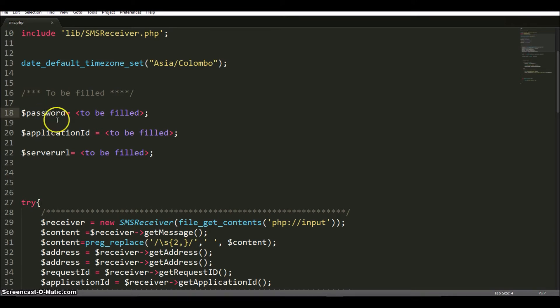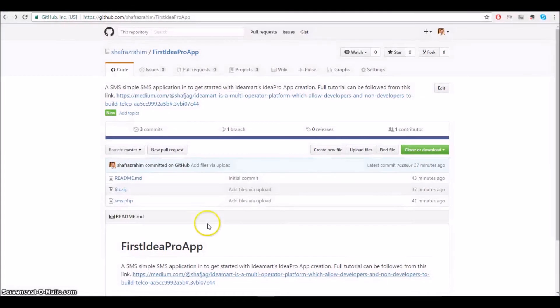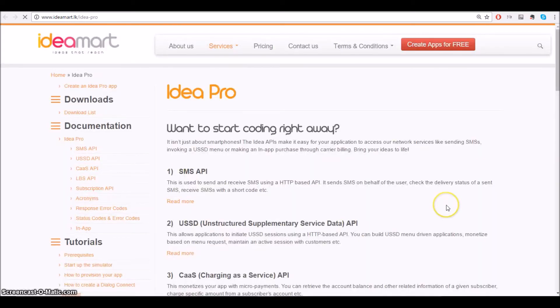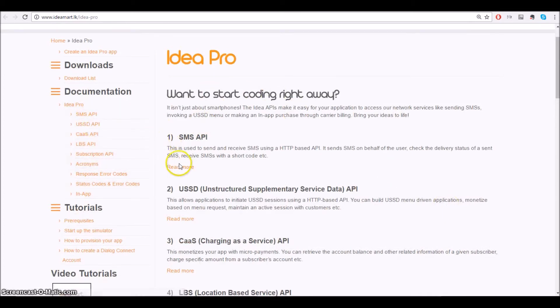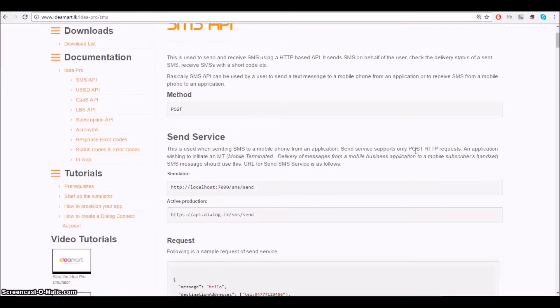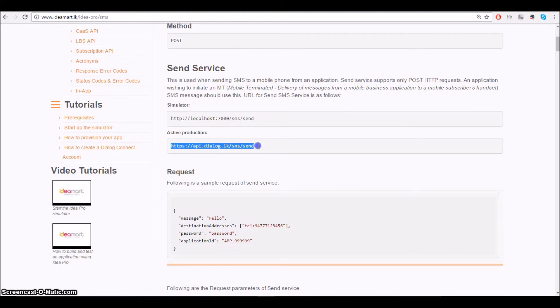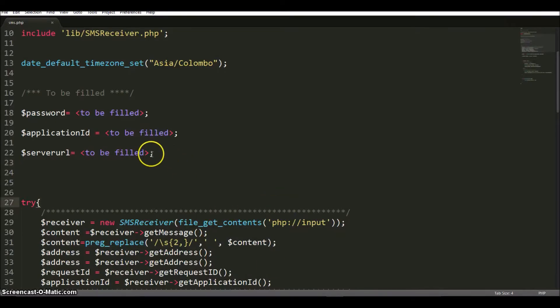Now let's get the server URL. What you need to do is go to ideamart.lk, then go to Products and the IdeaPro section. Once you're in the IdeaPro section, you'll see that the SMS API is available — click Read More. Here you will see the send services. This URL needs to be used when you are using the simulator. If you are going to use this application in active production mode, you need to use this particular URL. Let me copy that, go back to my code sample, and paste it in.